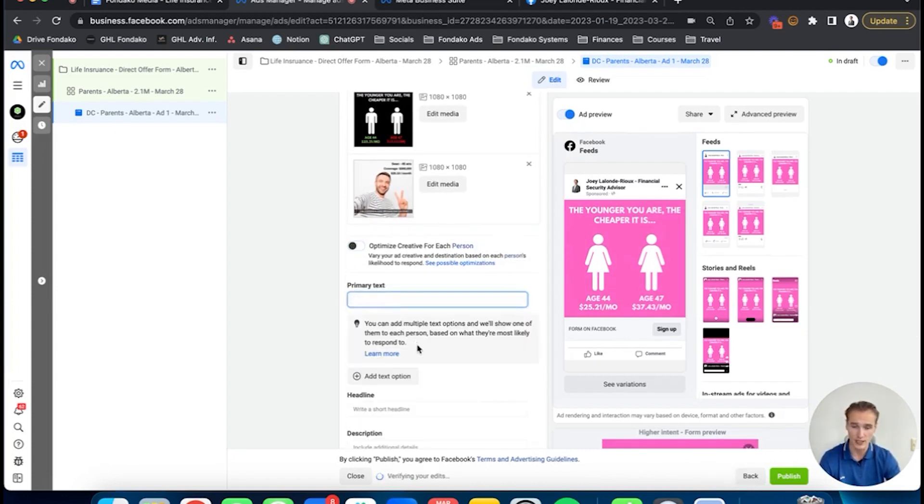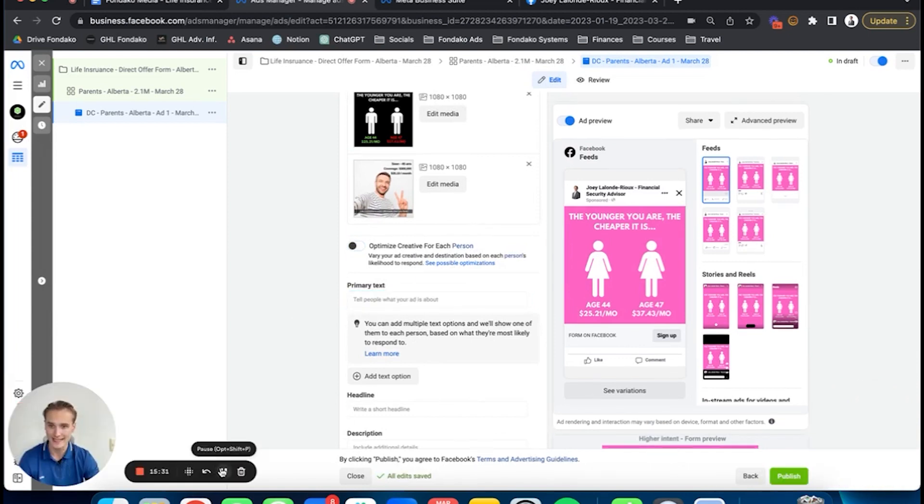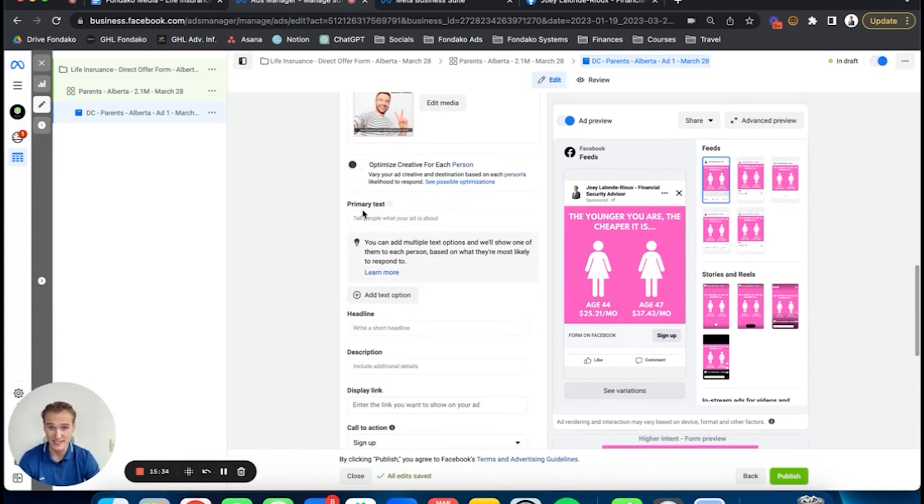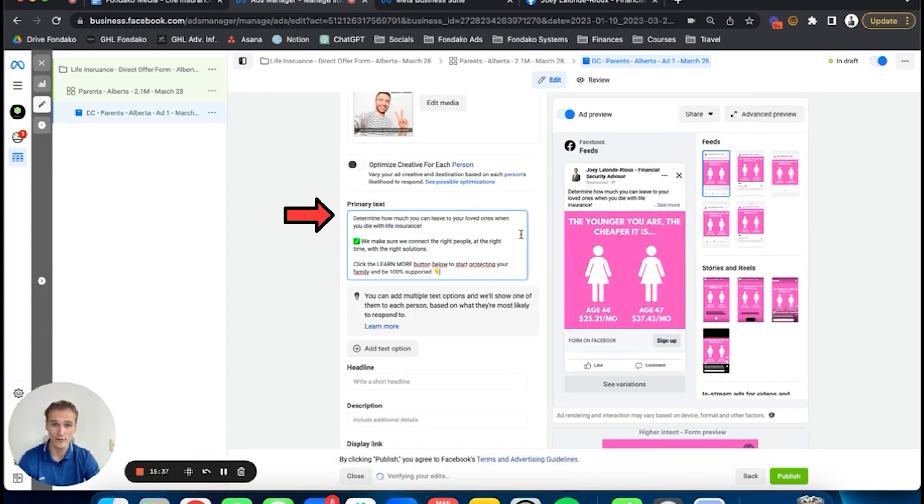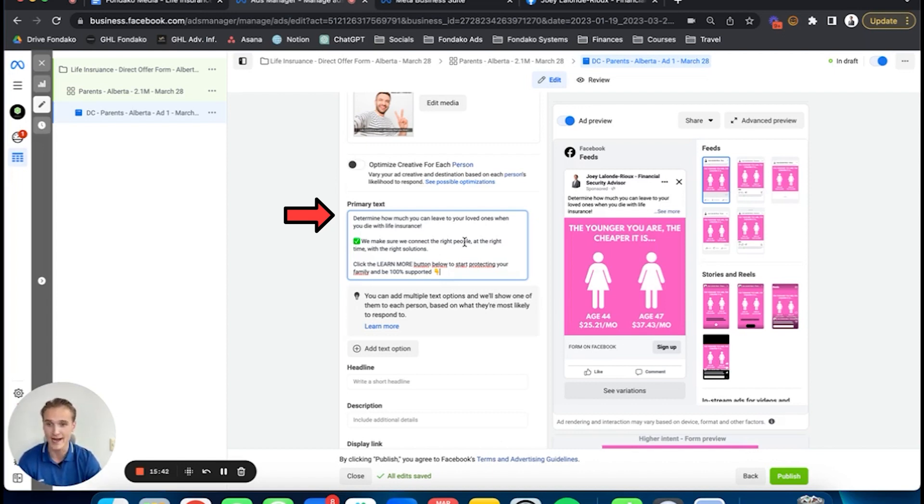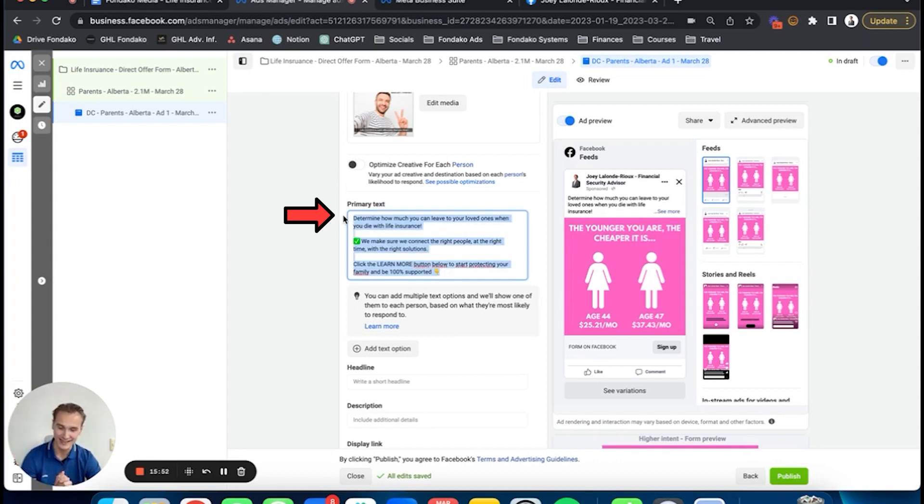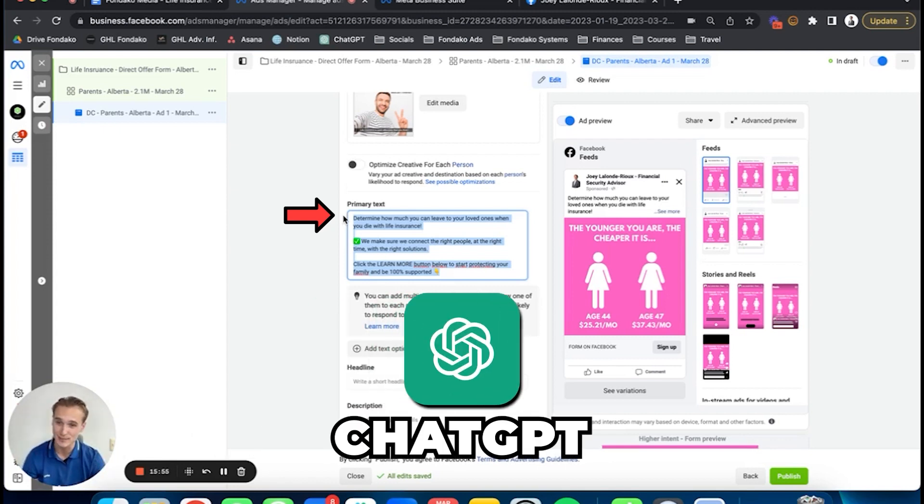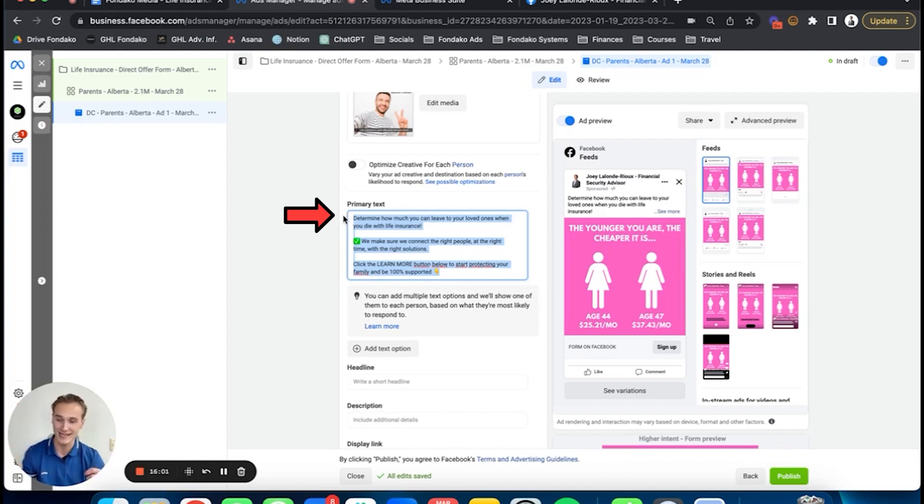Just choose your images right there. Turn that off. In terms of text, you're also going to do three texts. In this case, I've already prepared one text right there: 'How much you can leave to your loved ones when you die with life insurance.' Like I said, a lot of emotion—that's what works. Emotional-based copywriting and creative work. That's what works a lot.